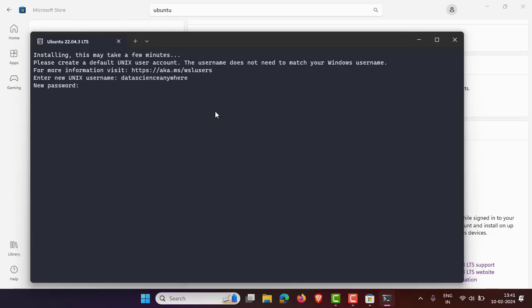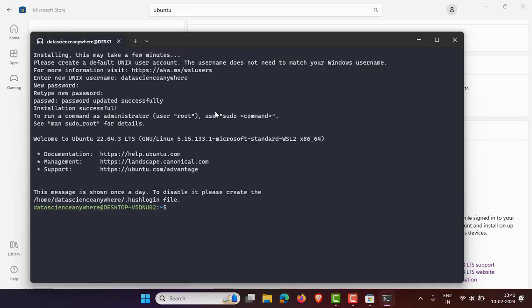Make sure the password is memorable, because once you set it you cannot edit it without knowing the old password. I'm setting a simple password. Press Enter twice to confirm. Installation is now successful and you can see the message 'Welcome to Ubuntu 22.04 LTS', which means you have successfully installed Ubuntu on your Windows machine.